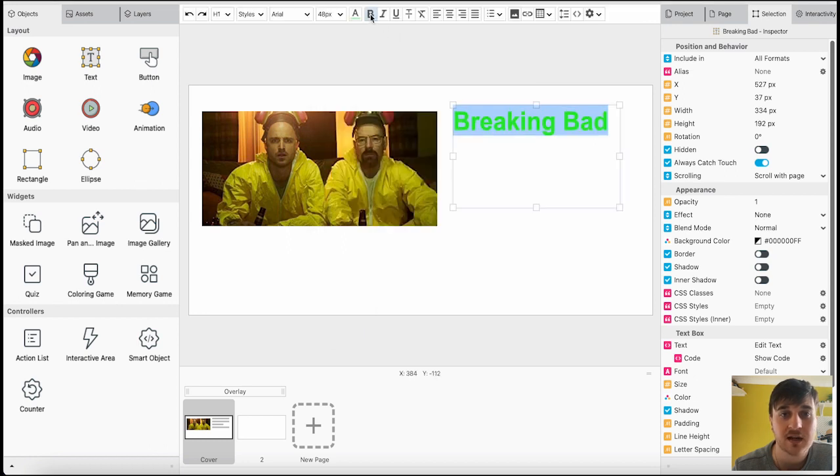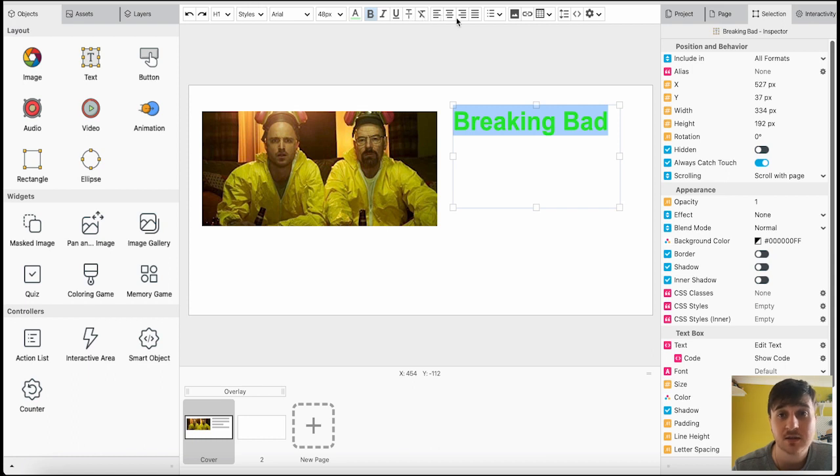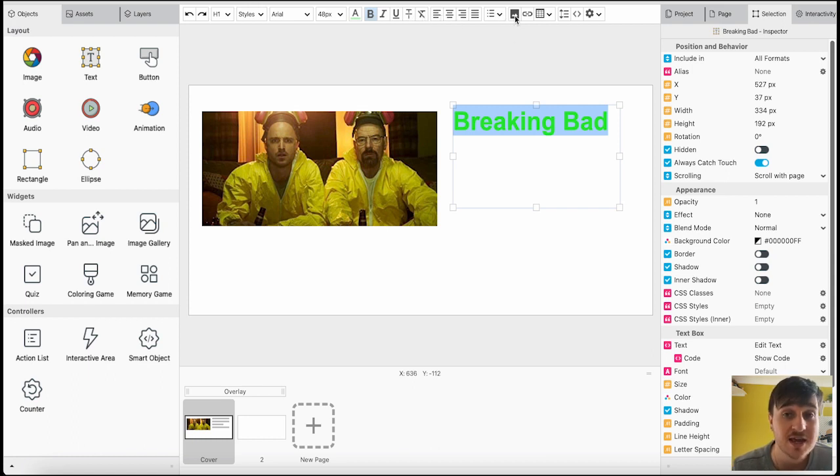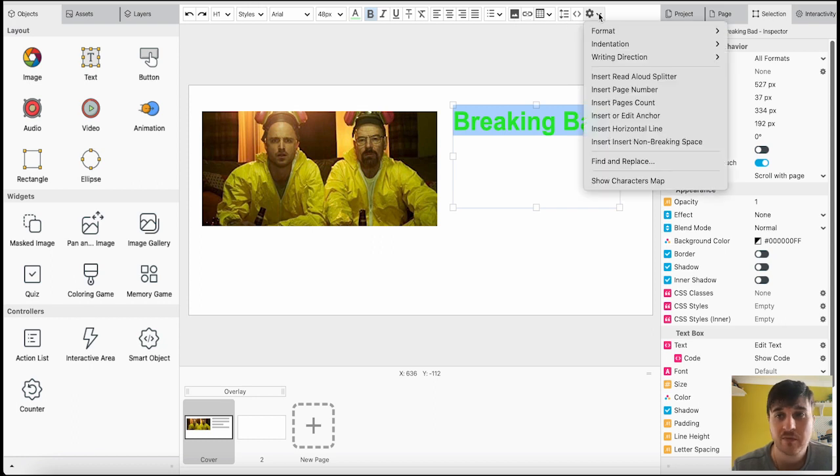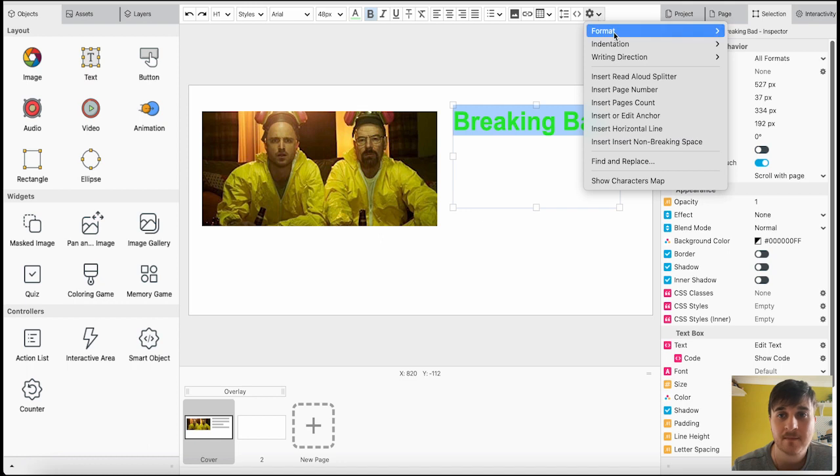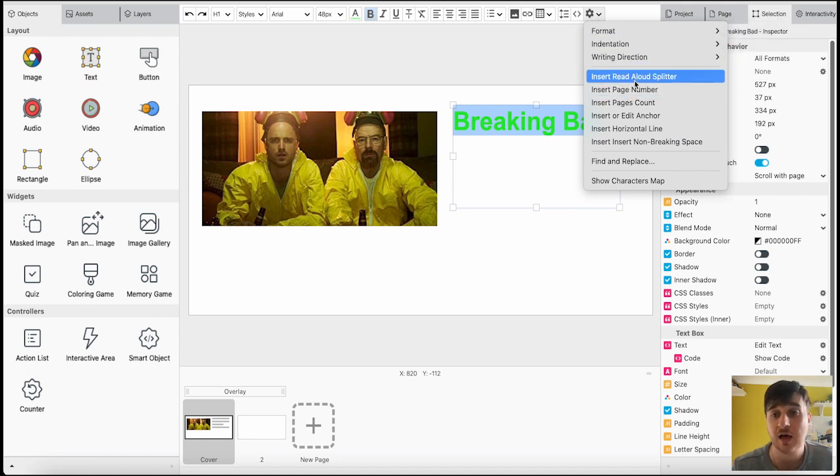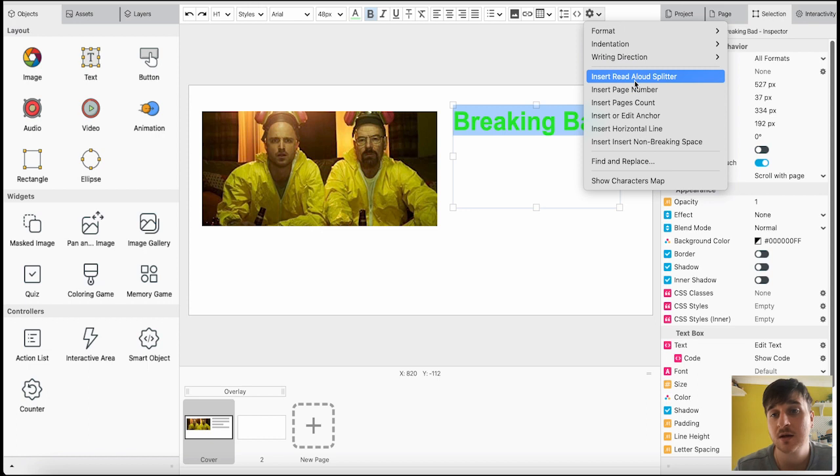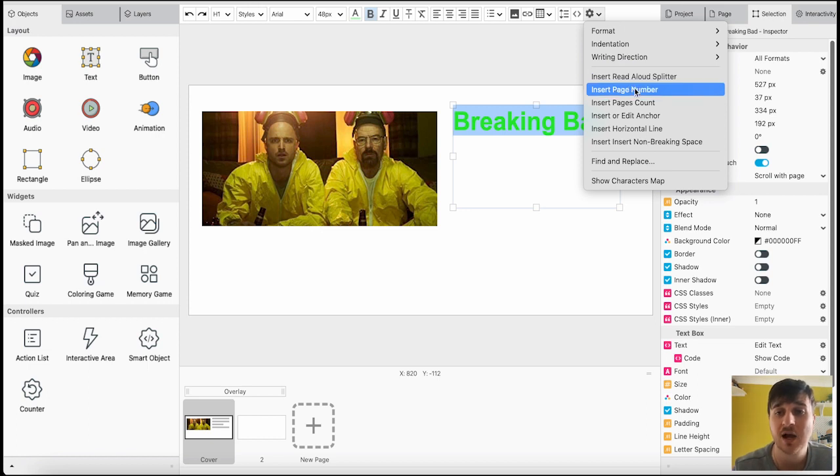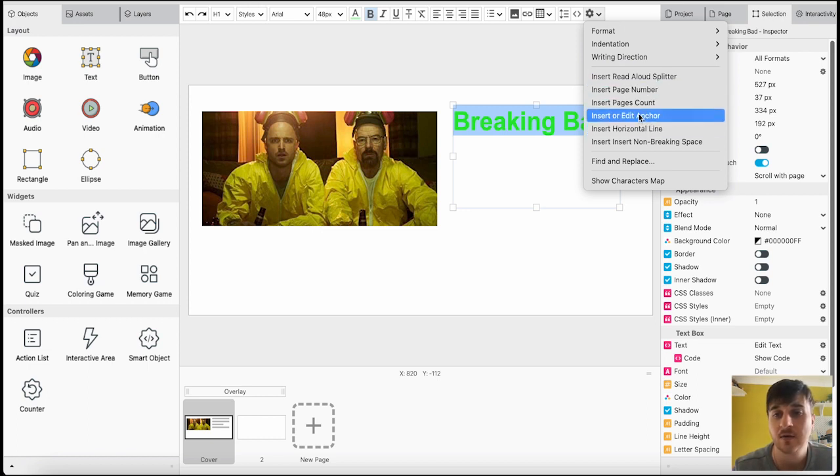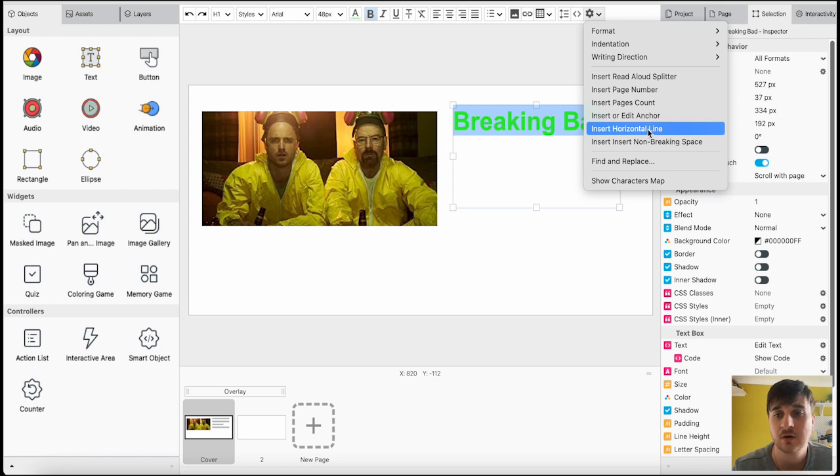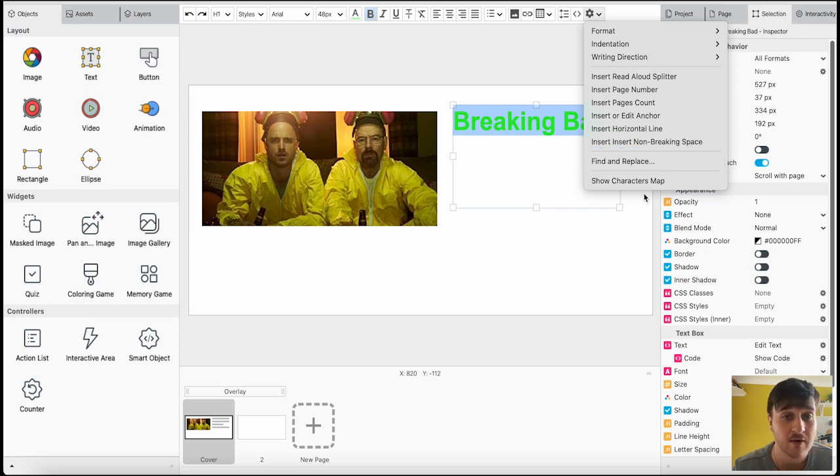Make it bold, italic, underline, strike through. We could set the alignment, do bullet points, attach an image, a link, a table and more. We've also got some settings such as format, indentation, writing direction, insert read-aloud splitter, insert page number, page count, edit anchor, horizontal line, non-breaking space, find and replace and show character map.